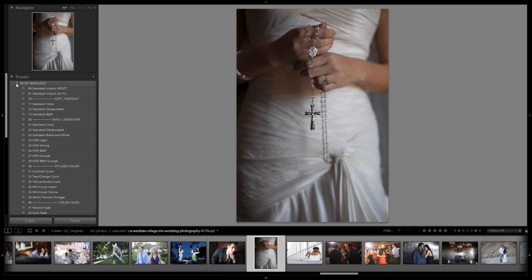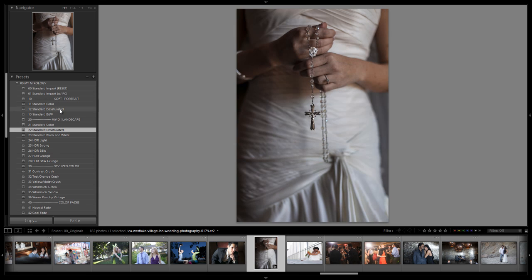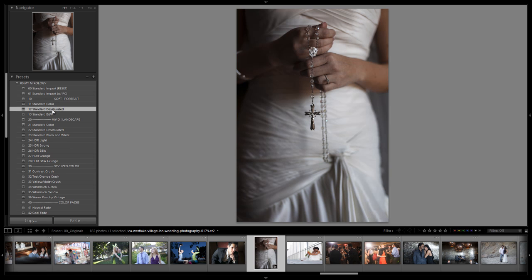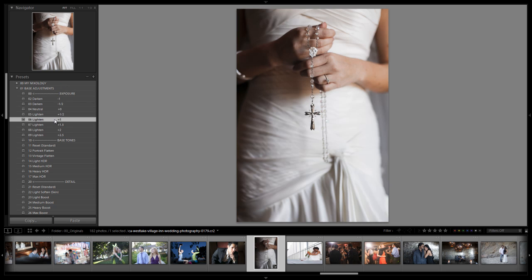Let's go to the My Mixology, we'll apply the standard desaturated. Again it has that softening look. If we compare this to the vivid version you'll see a lot of additional detail in that vivid version. Which when dealing with skin and stuff like that isn't the most flattering thing. So from here I would just make a base adjustment to kind of bring up the exposure and it looks great right there.